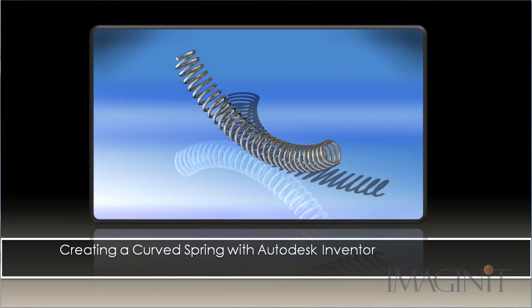Welcome to this tech tip on creating a curved spring with Autodesk Inventor. My name is Rusty Belcher and I'll be working through this tech tip with you today.